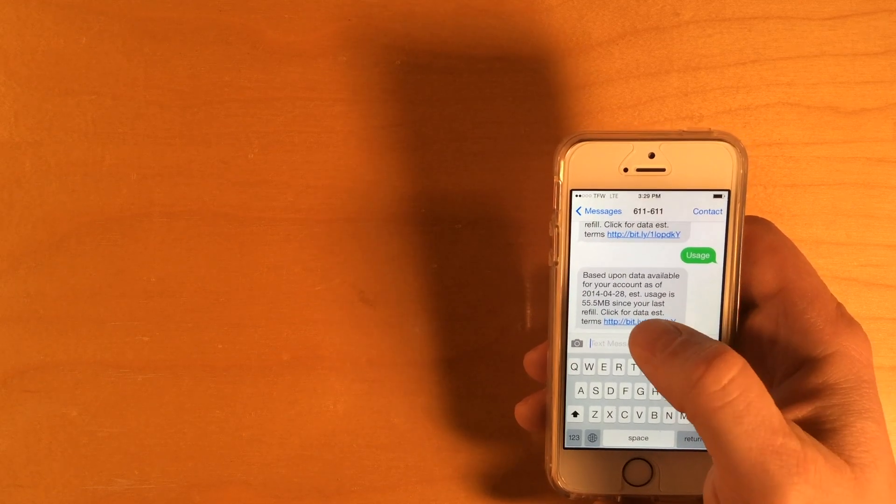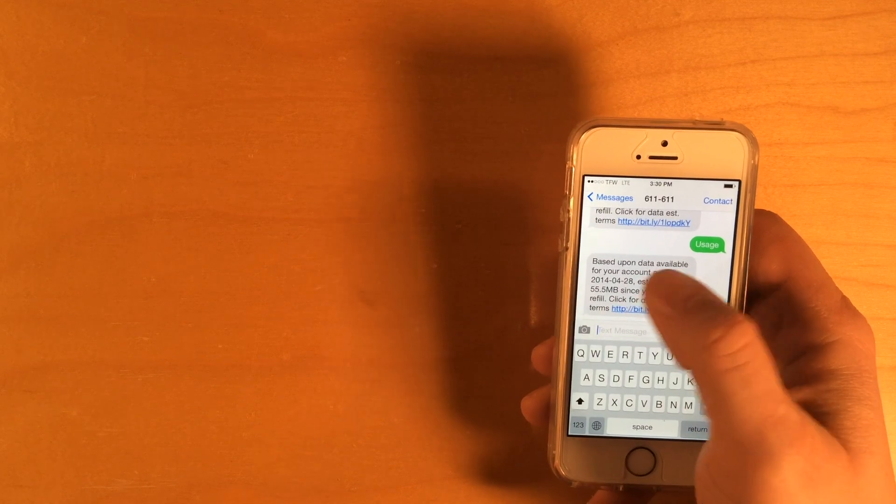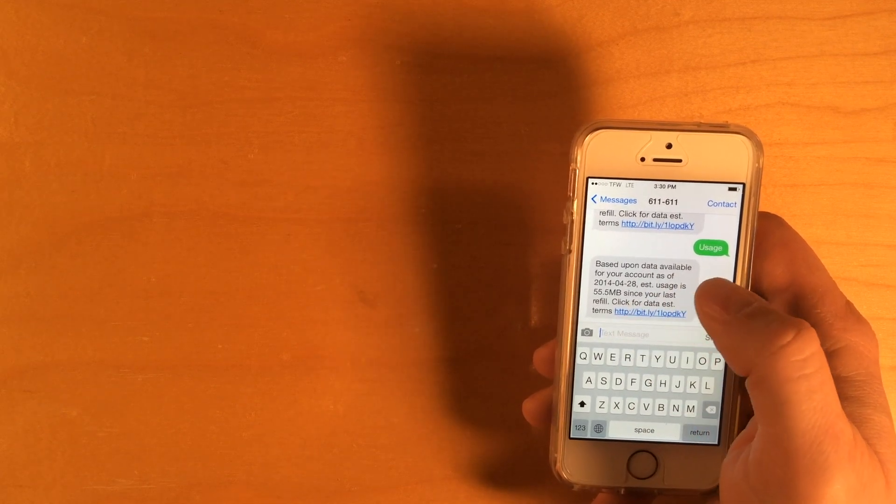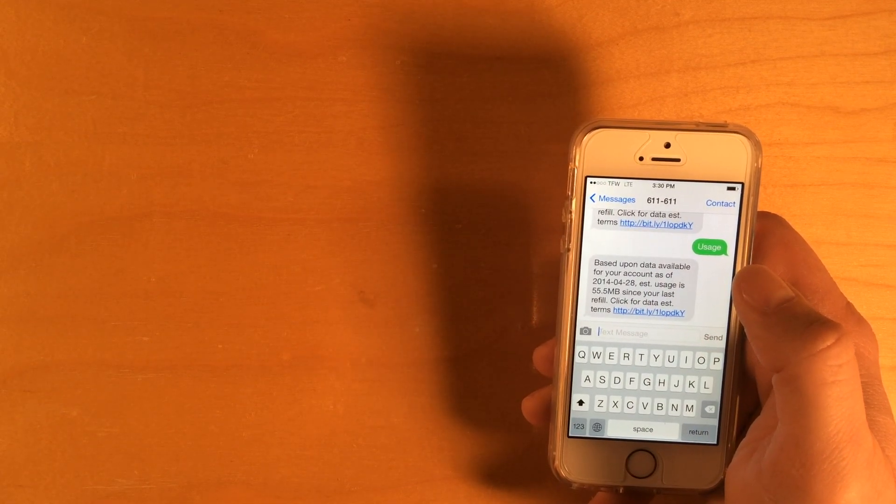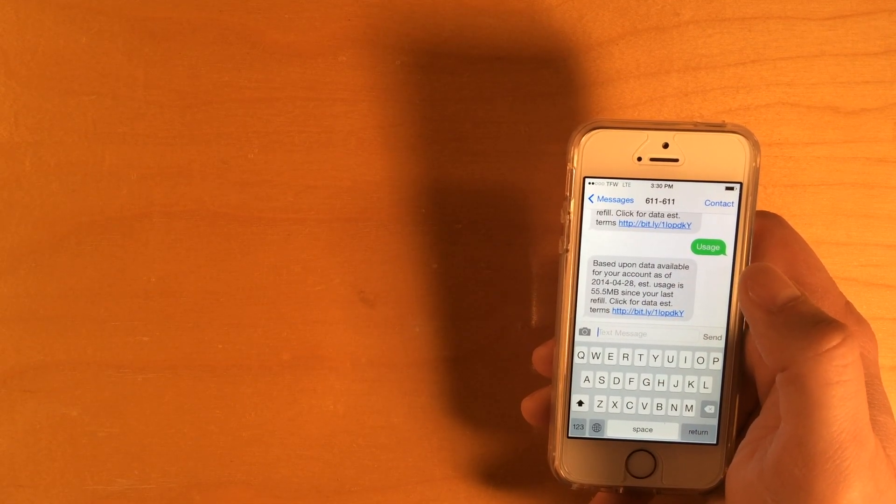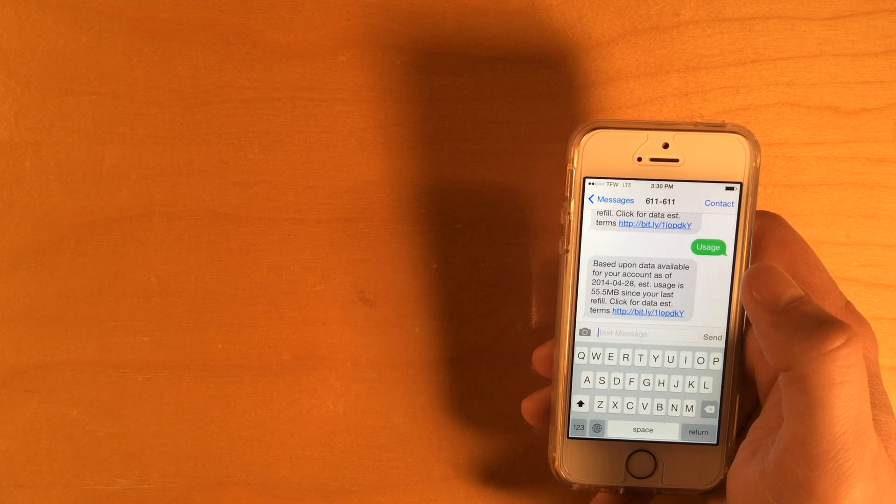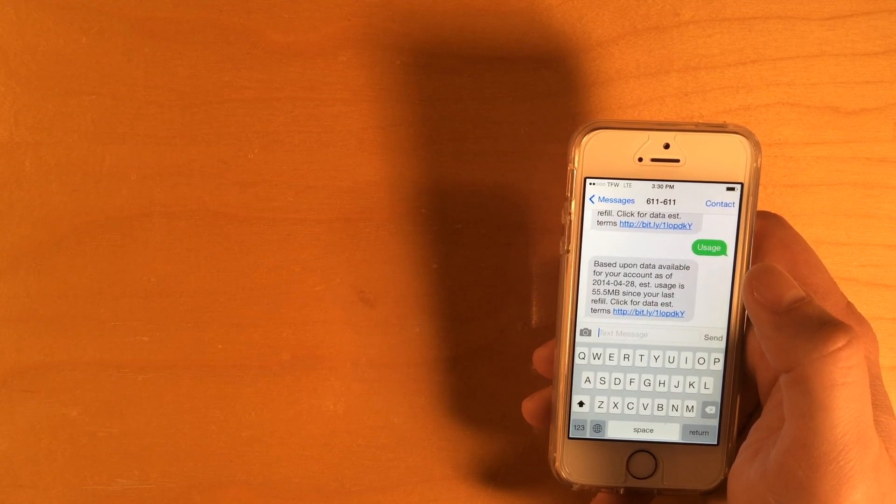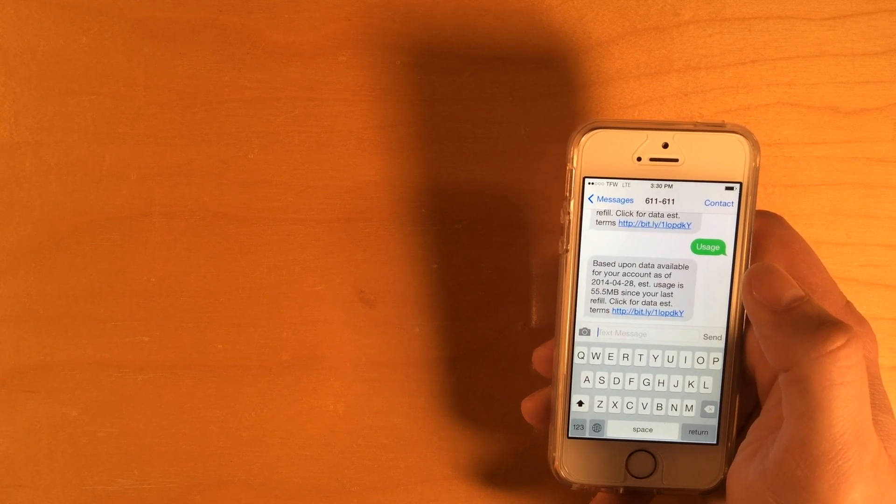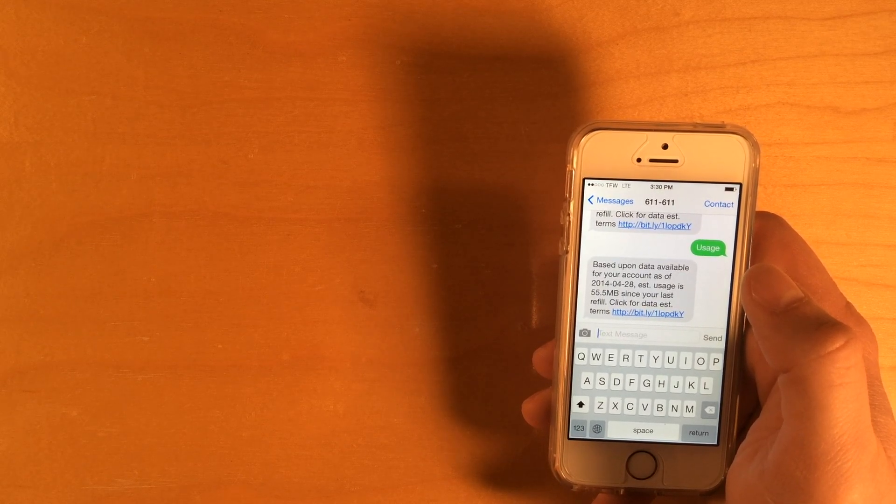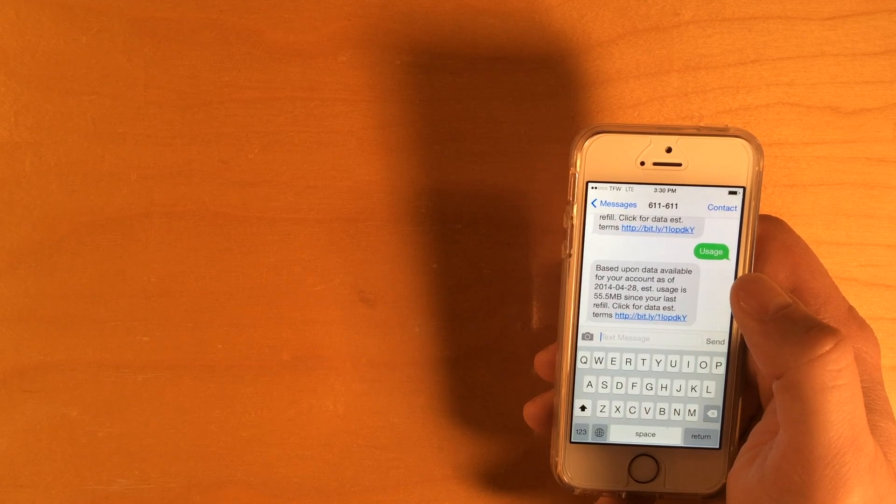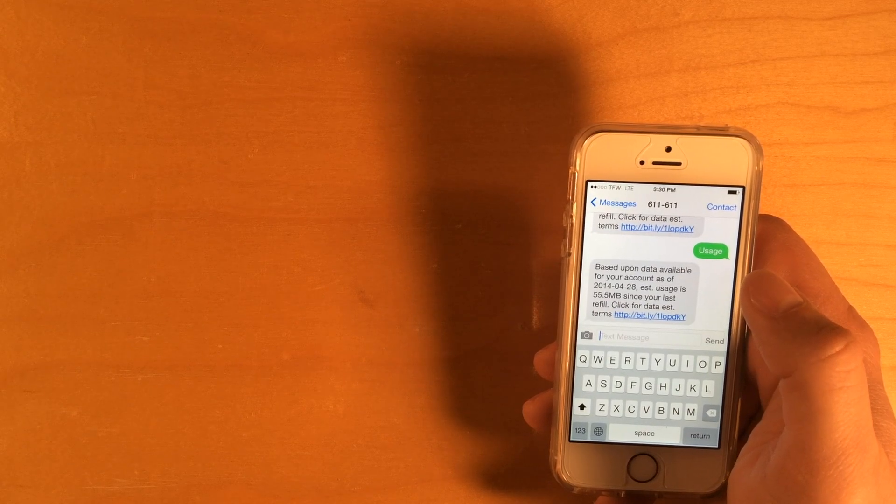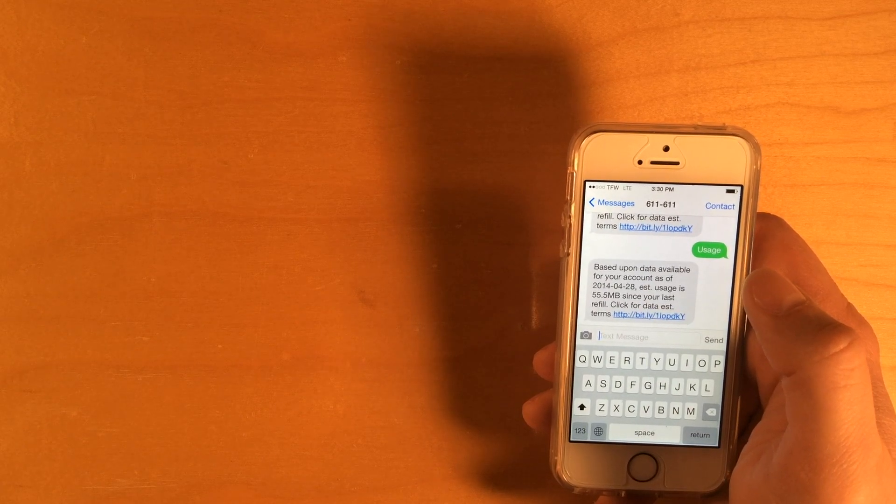It would be nice if the message told you when your last refill was. I think mine was about 4/21 or 4/22. I'm not quite sure. But I haven't used a lot of data in the last week or so.